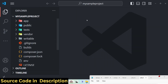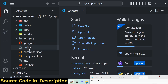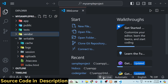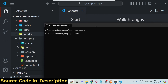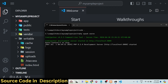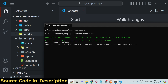The project has been created programmatically and you will see all the files are there automatically — the same directory structure. To start your server, there is the command 'php spark serve'. Spark is the CLI tooling built into CodeIgniter. It will start your development server on localhost:8080.